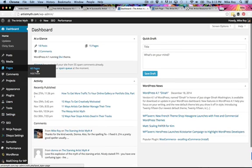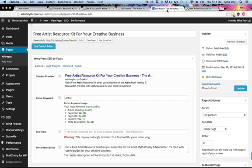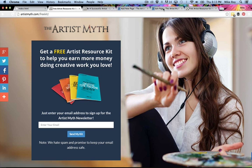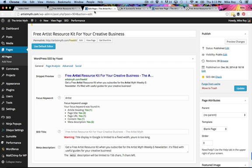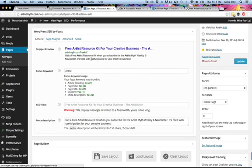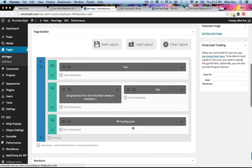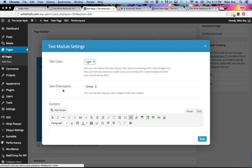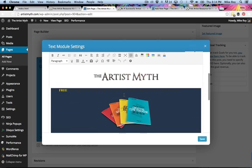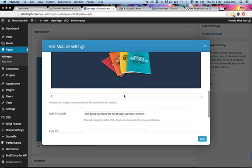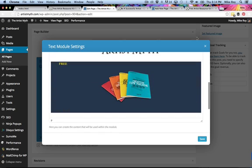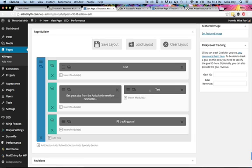We're going to go to Pages > Add New. But first, let me show you behind the scenes of this page. The WordPress SEO plugin is there, but in default Divi, the bulk of the page is in this one text module right here — that's pretty much it.